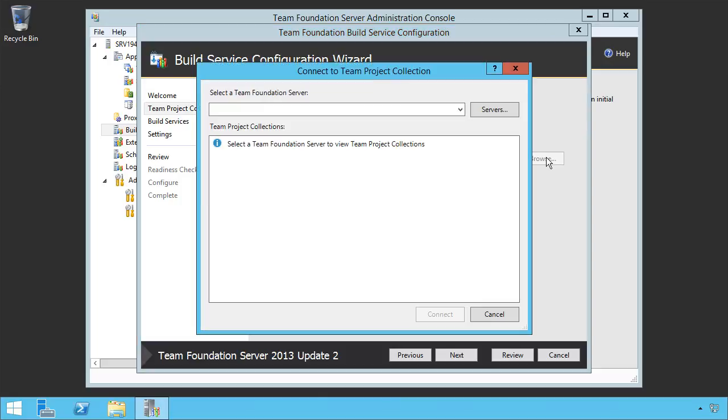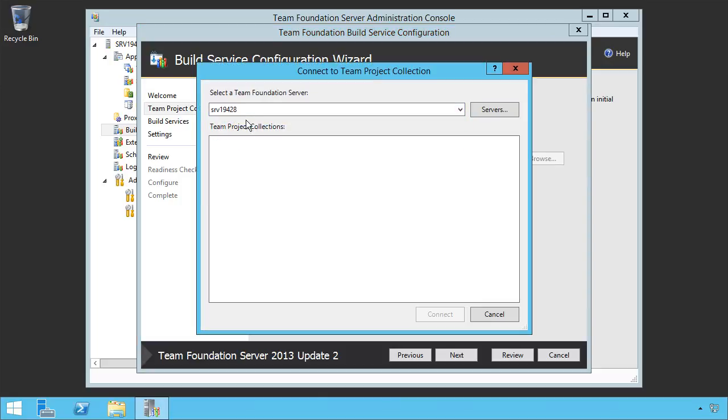We could hit browse, and we also have our off-site collection. We could tie it to our off-site collection. Now, I'm going to tie it to our default collection because that's where most of our work is. There's off-site stuff, we don't have much there.